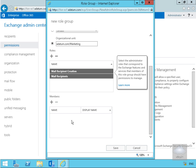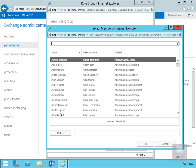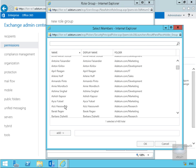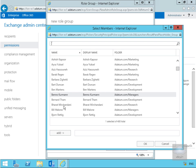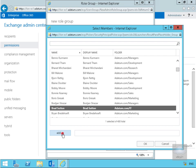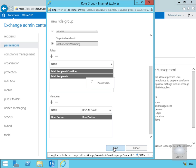Scrolling down further, we want to add a member — a user called Brad. We'll scroll down to find Brad, and there he is. We'll add Brad in and then select OK.